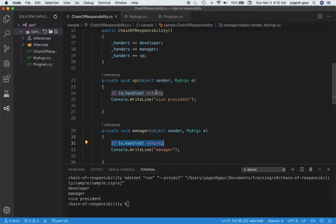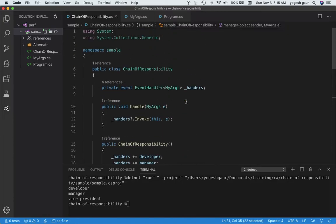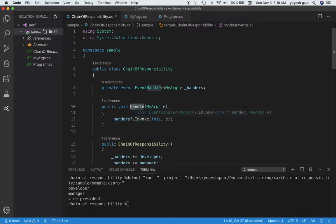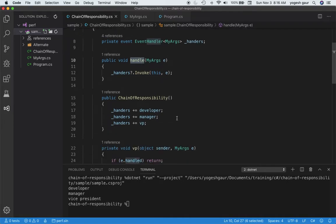In the case of the VP, we do the same and return. In terms of how the handle method is invoked from the program, basically we check if the handlers are non-null, and if so we invoke it — passing this chain class instance and the event.